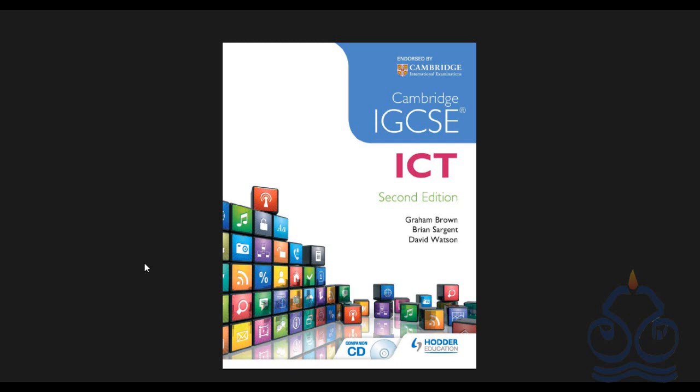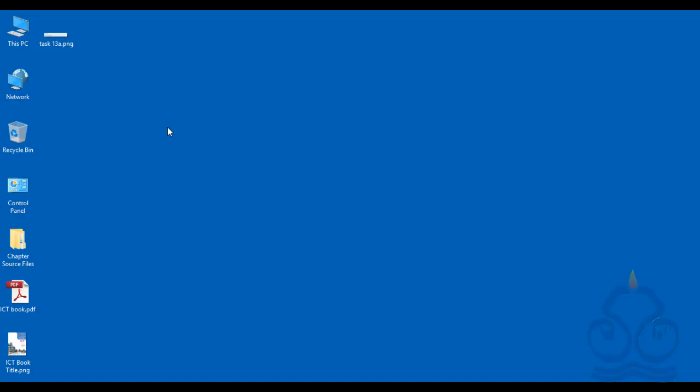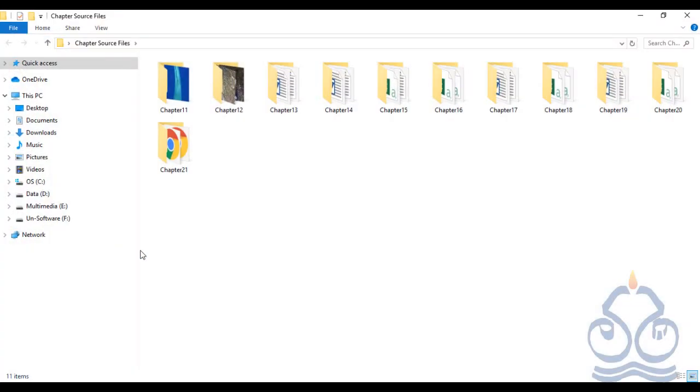In order to perform the tasks and activities given in the book, you need to have two things with you. One is the ICT book endorsed by Cambridge University. The cover page of the book is on your screens right now, and the second thing required is the source files. The source files are in the form of a folder, and when you open this folder, you will see subfolders inside it, organized according to the chapters given in the book.